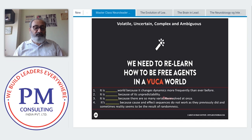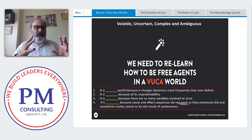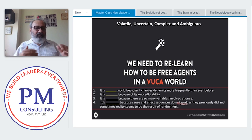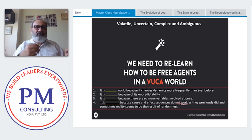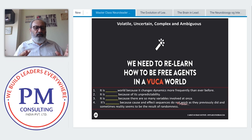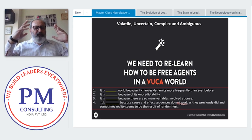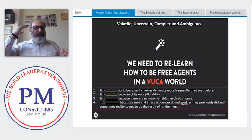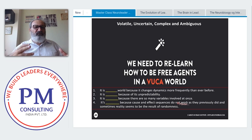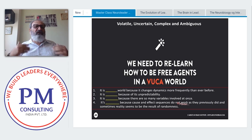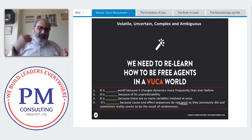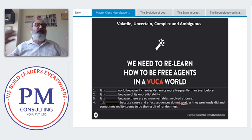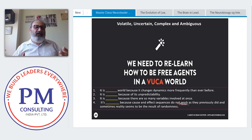Uncertain means unpredictable. Complex means there are so many variables involved at one time — nobody can be certain. When we make a decision, there will always be a hidden variable we don't know about until we act. The only way to live in this world is to make a plan, take the variables you have, act on it, and be open to the emergence of new variables as you fine-tune your execution.